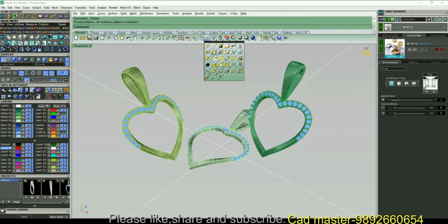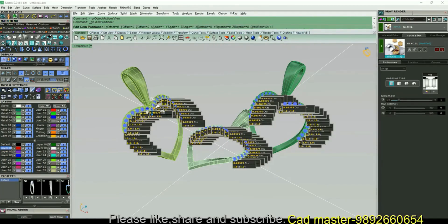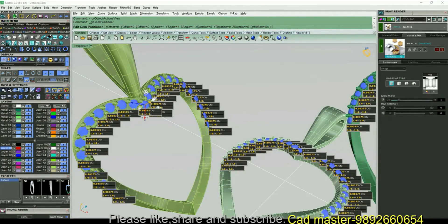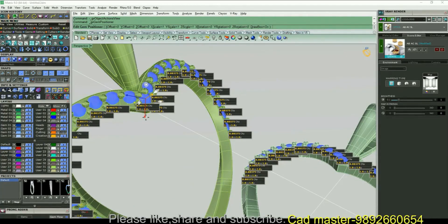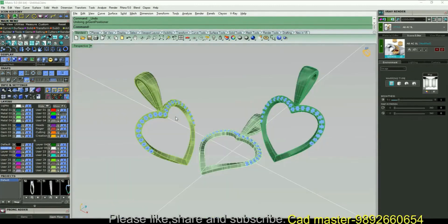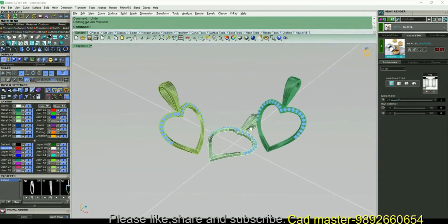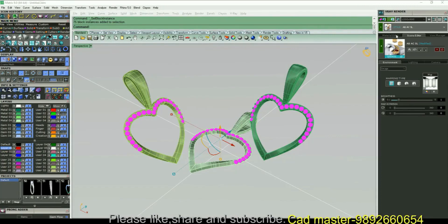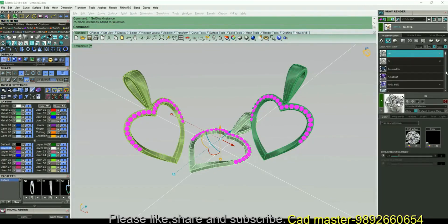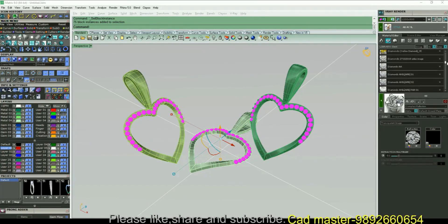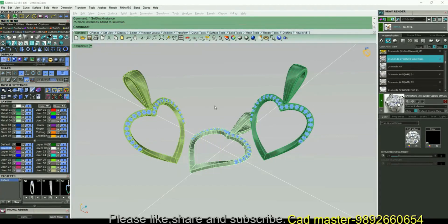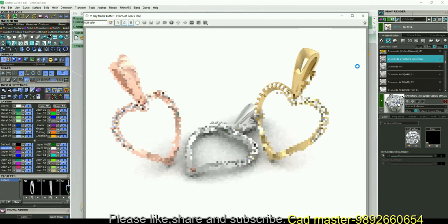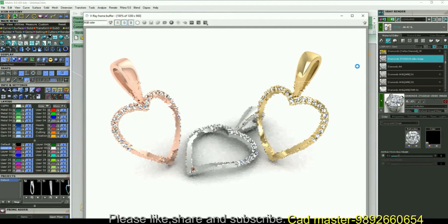Now it's time — select all the diamonds, select the diamond render. Now you can render. It will take somewhere around one minute.